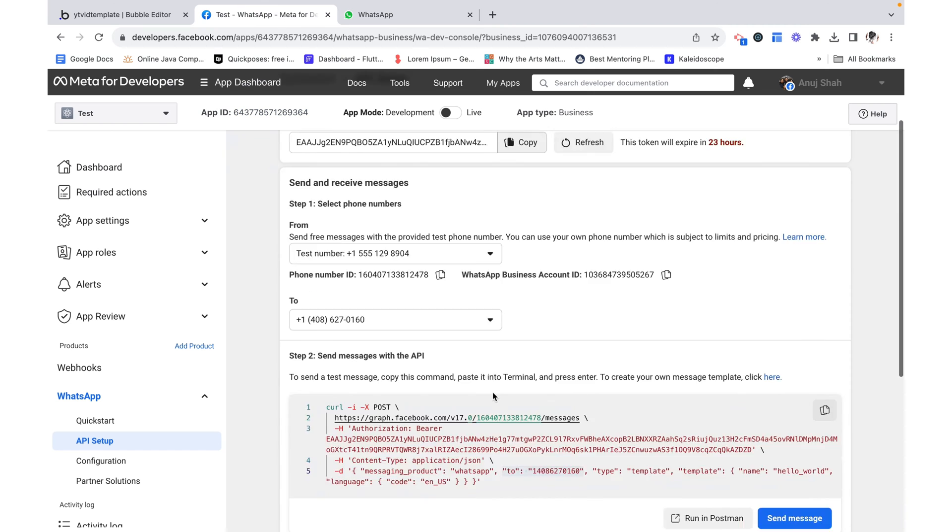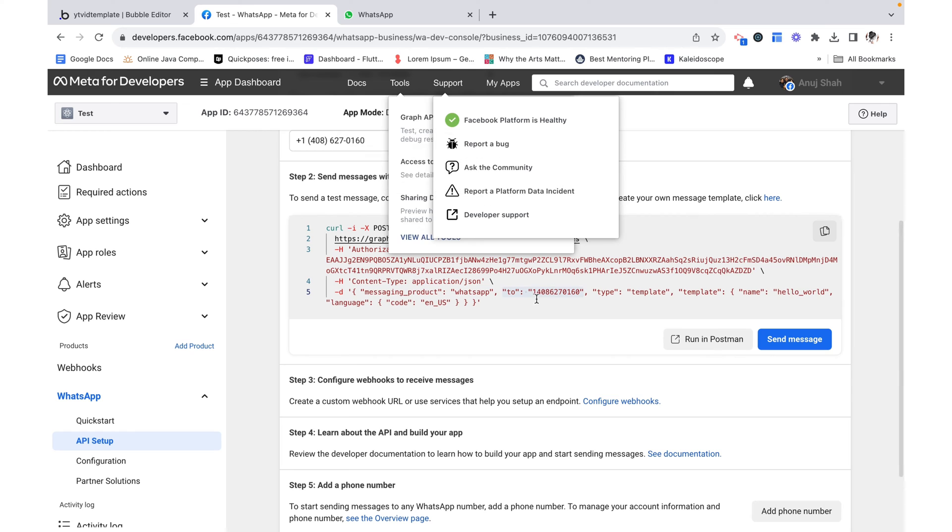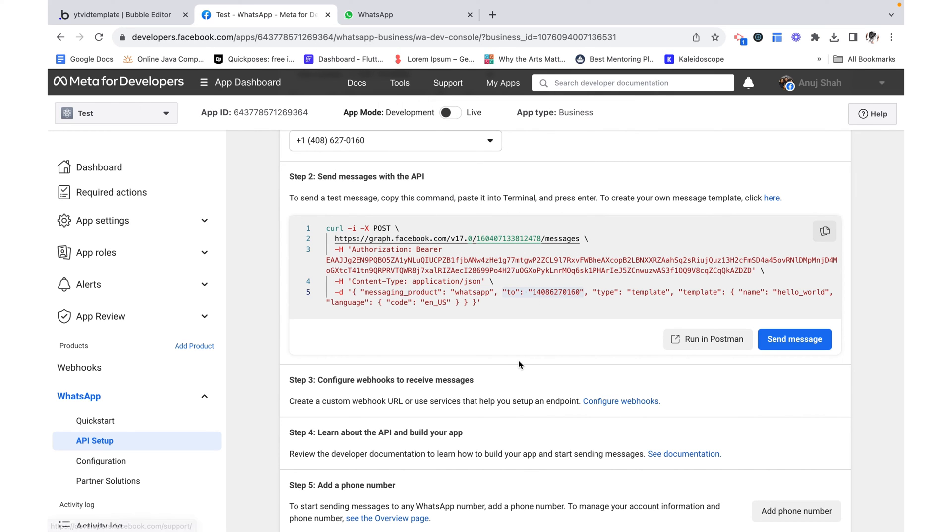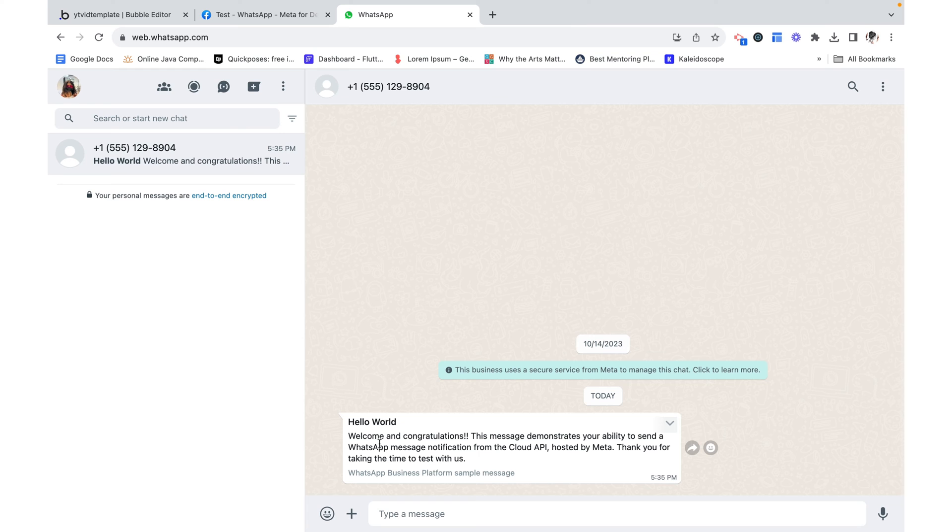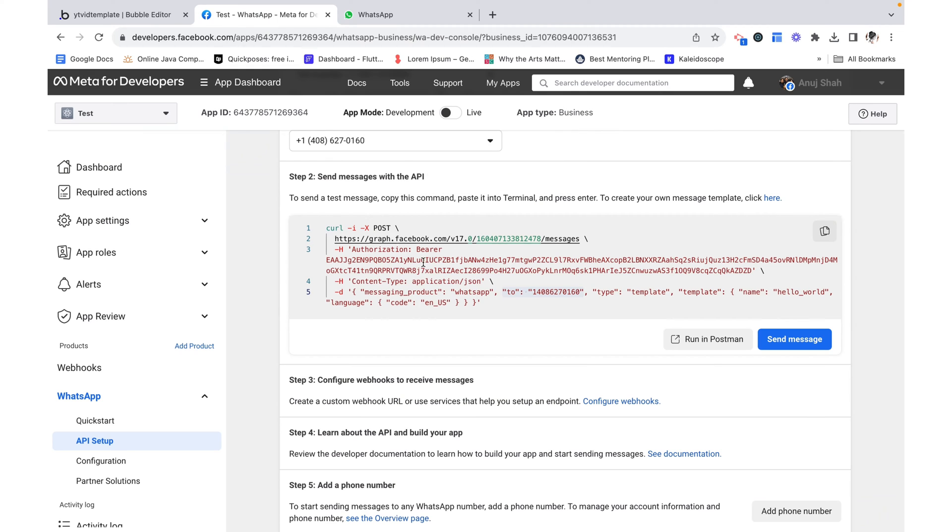But now over here it doesn't really give me an option to specify the body of the message. And I don't want to be sending people a hello world message. I want a custom message. So how do I do that? Well let's set that up right now.